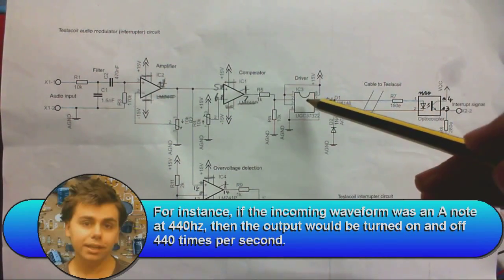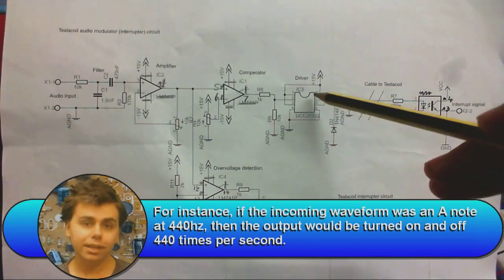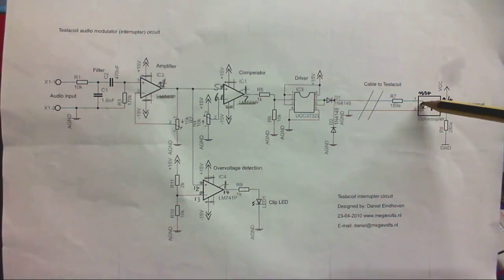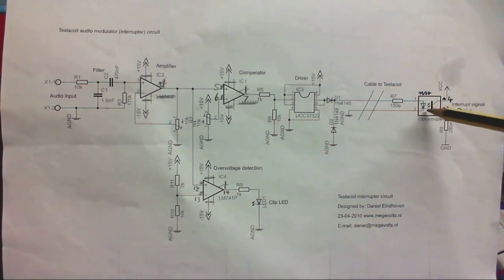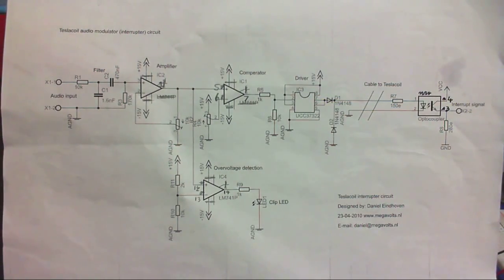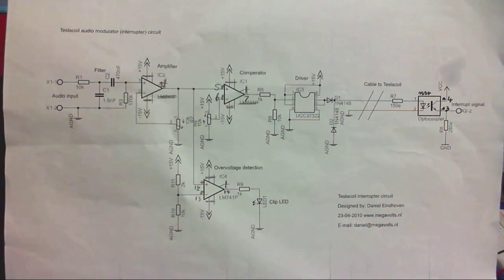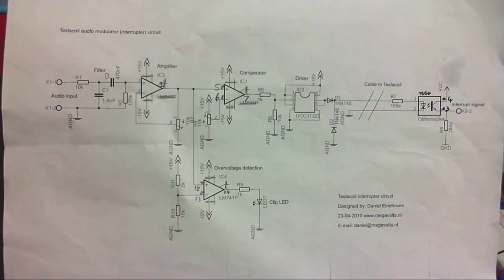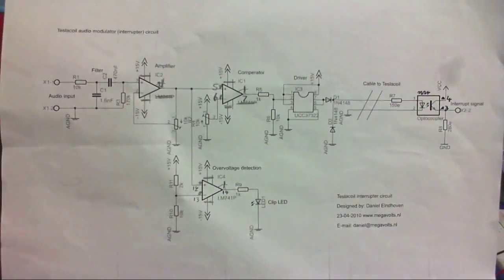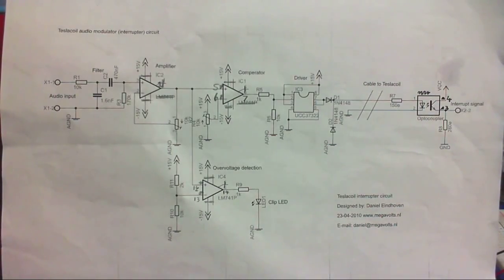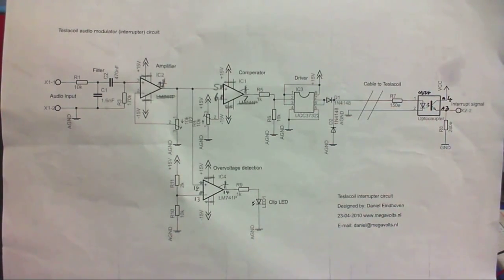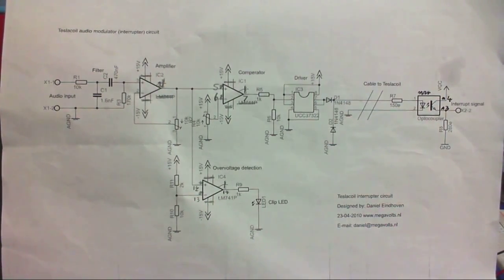And then that goes into this, which amplifies it a little bit and then sends it into the LED of an optocoupler. And the other side of the optocoupler is connected to the enable pin on the gate driver chips. I think this is a little bit overboard, this circuit, so I'm going to simplify it a bit.